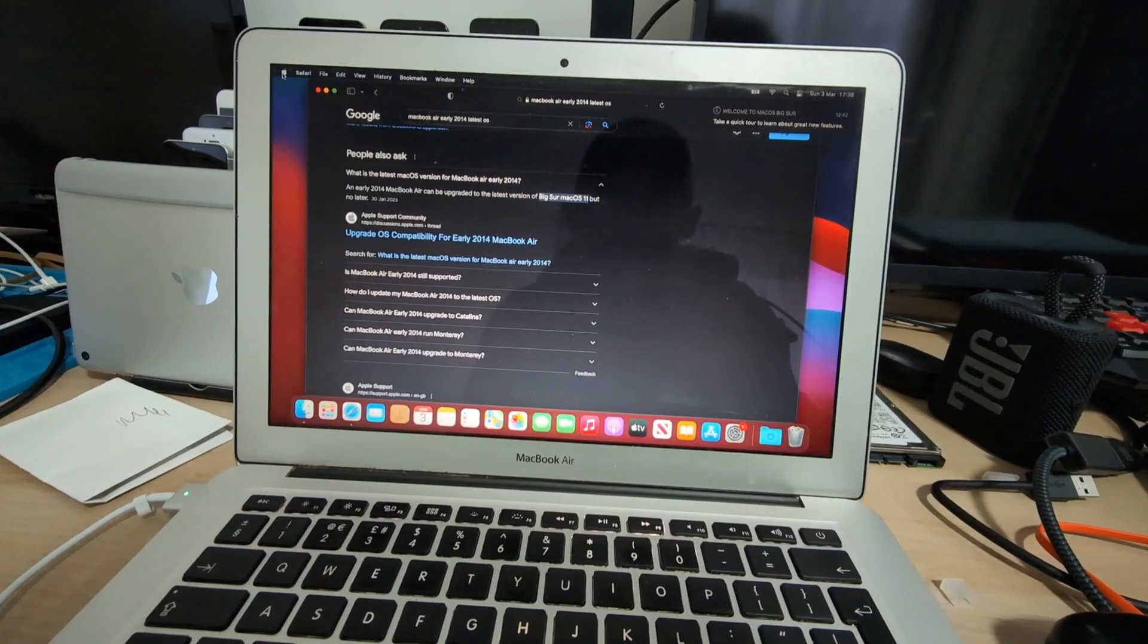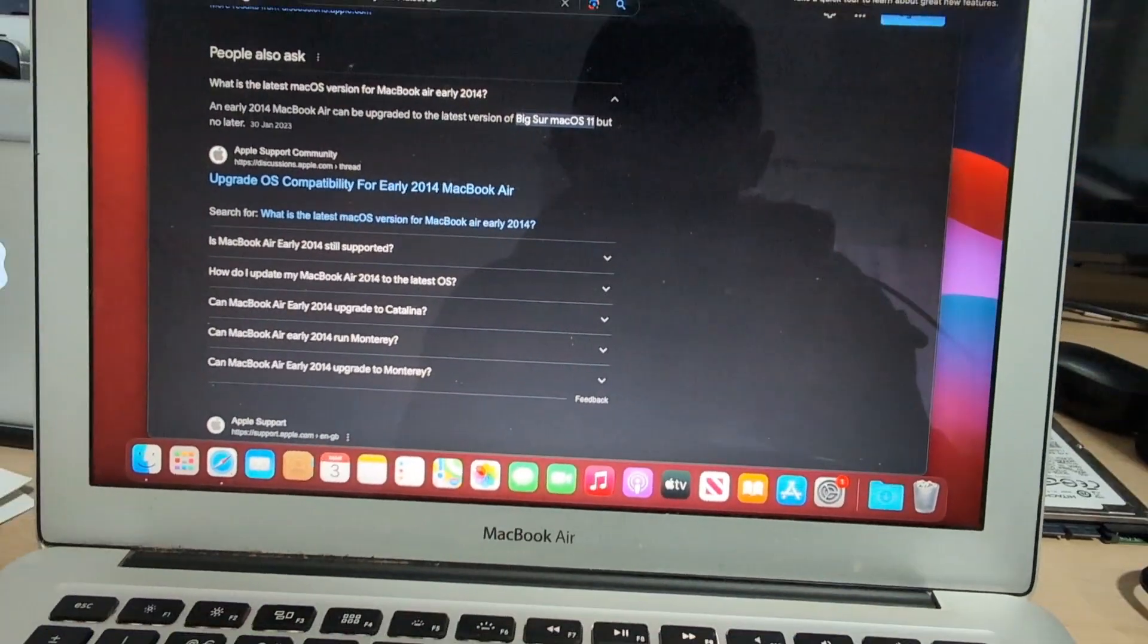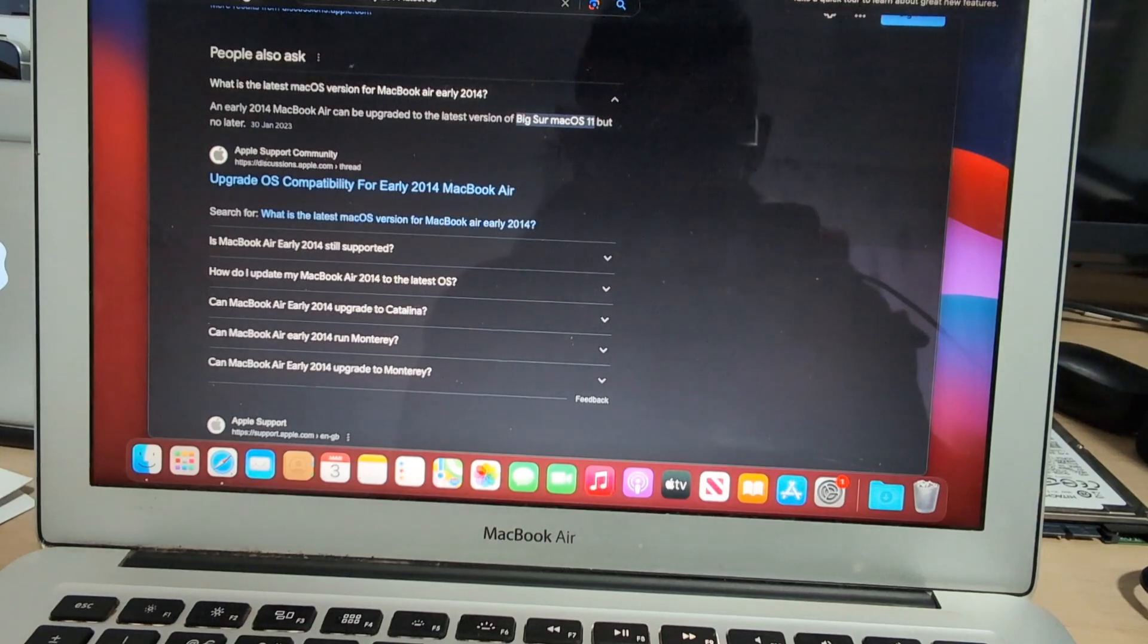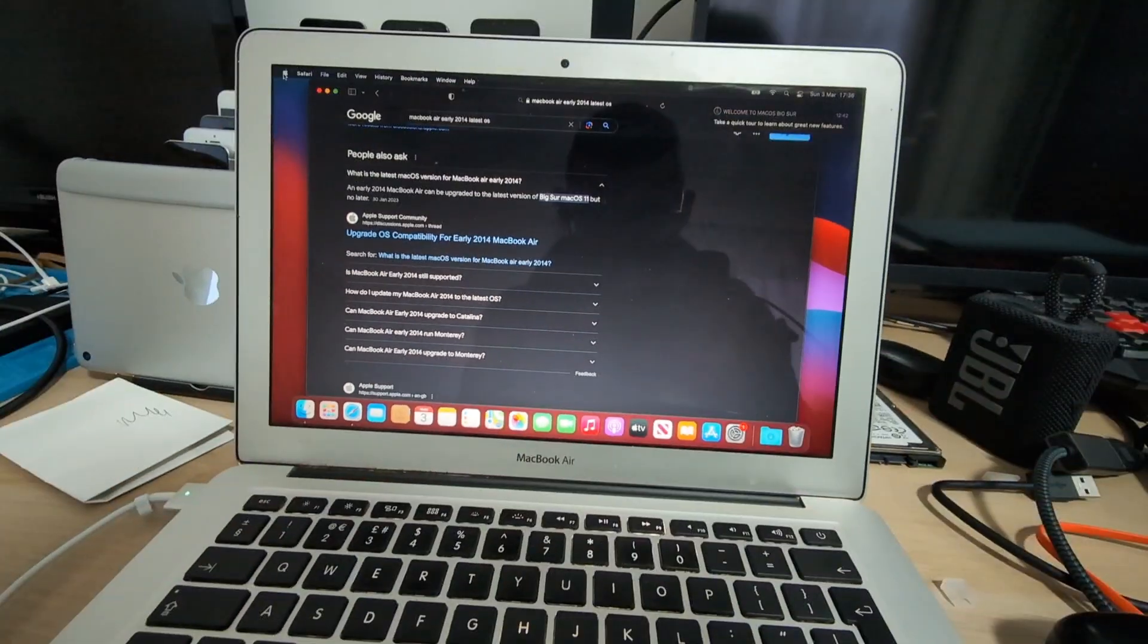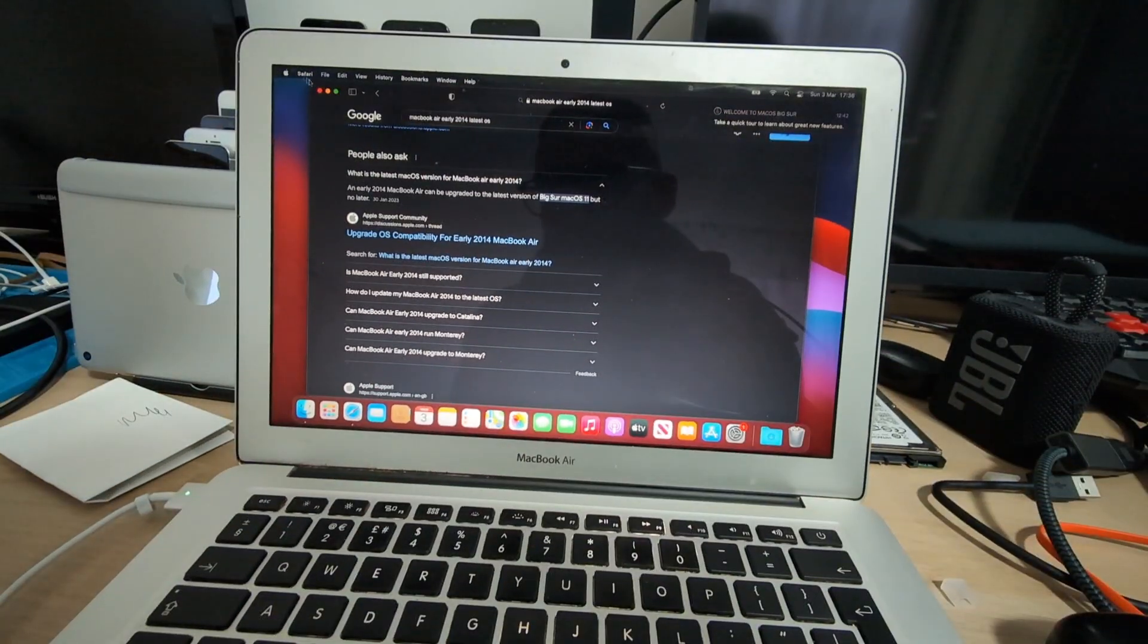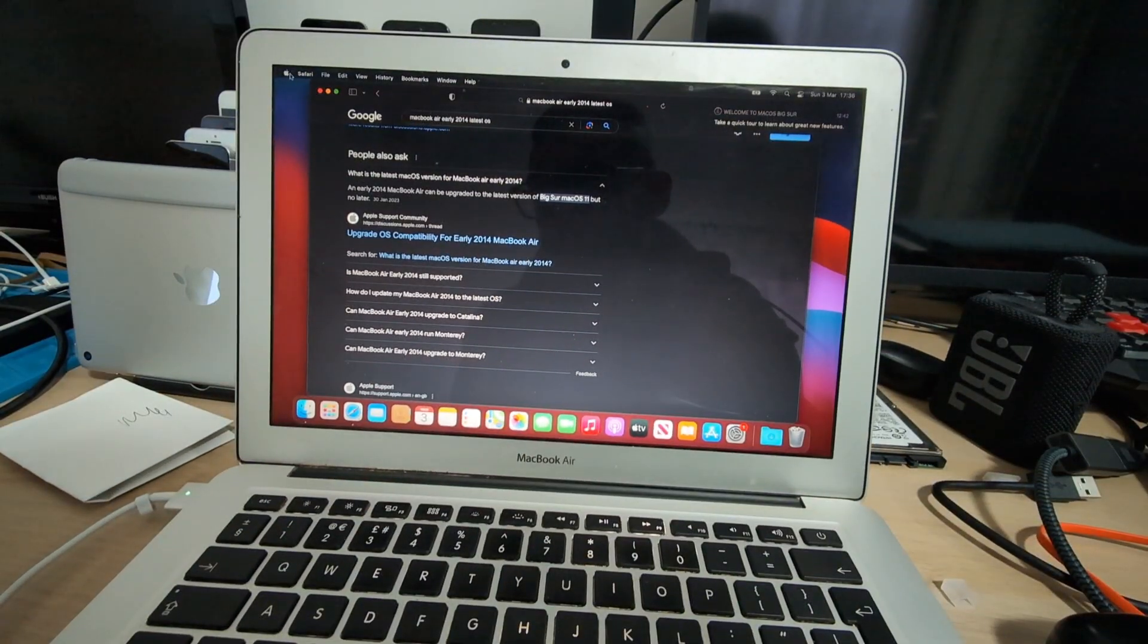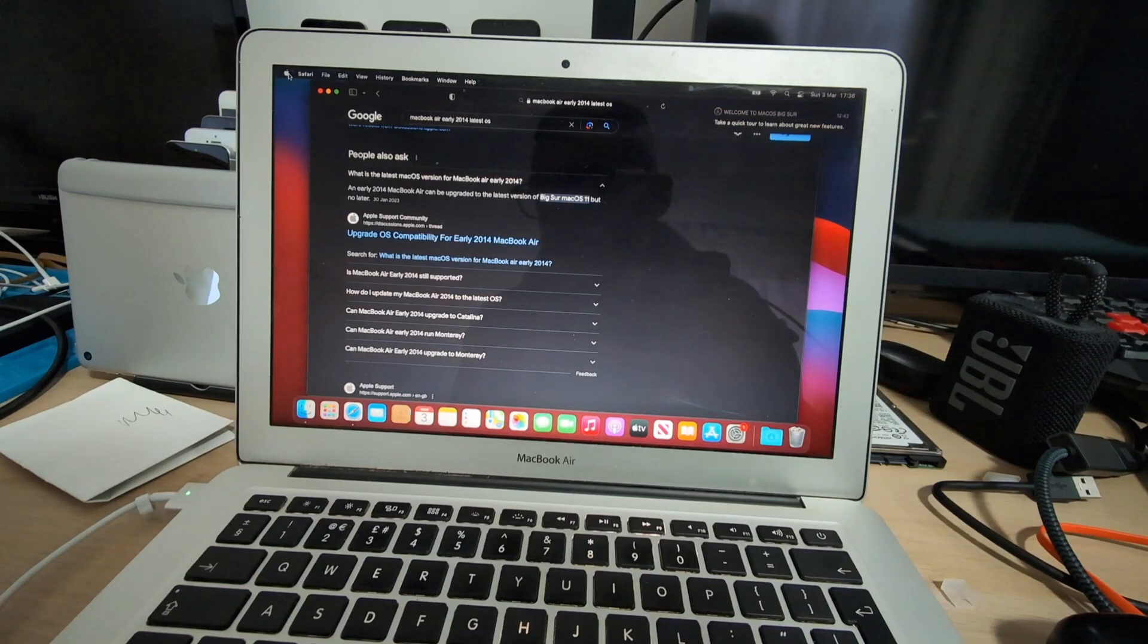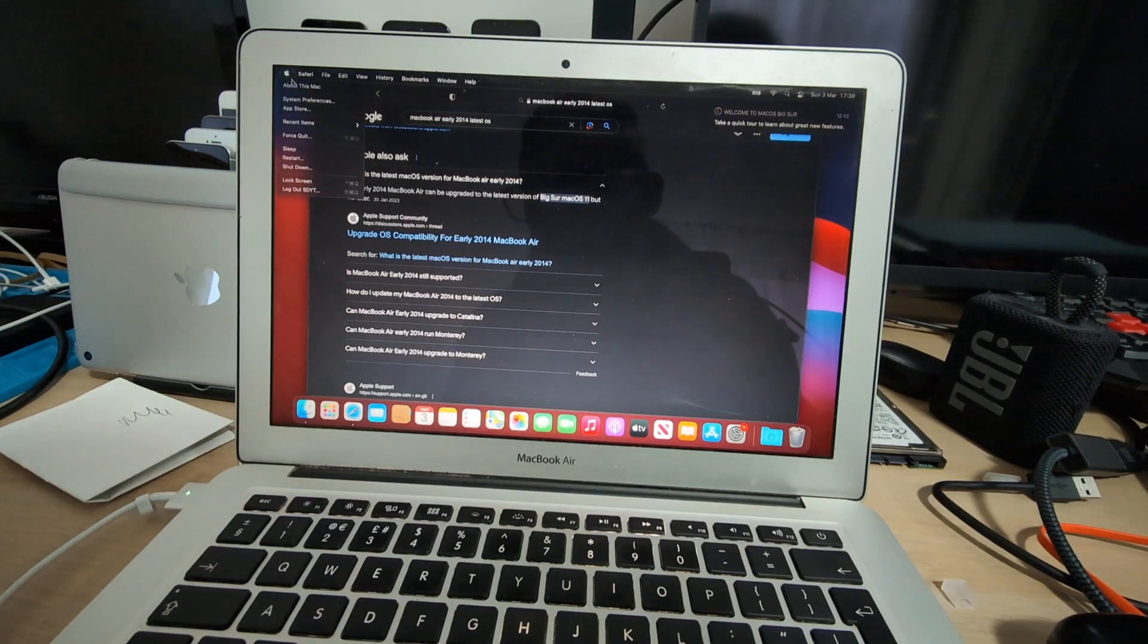In this video we will install macOS Sonoma 14.3.1 on a MacBook Air early 2014 using OpenCore Legacy Patcher.